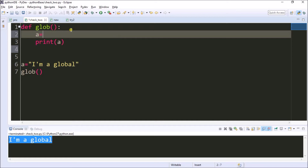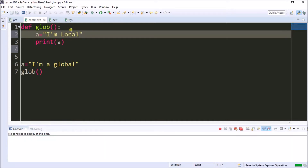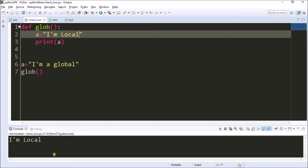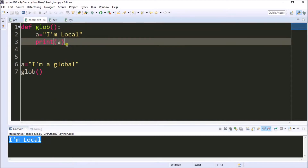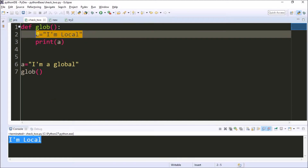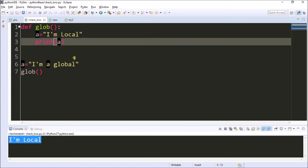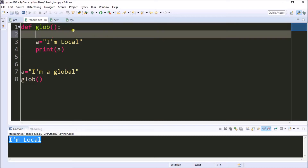Now I want to print the local variable. I'm giving the local value: 'a' equals 'and local'. Now it's printing the local value because where a local variable is available, it considers the local variable — it is not considering the global variable.